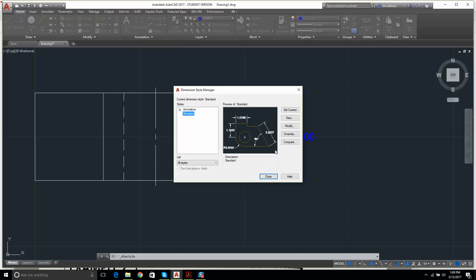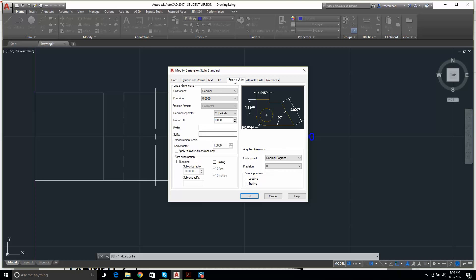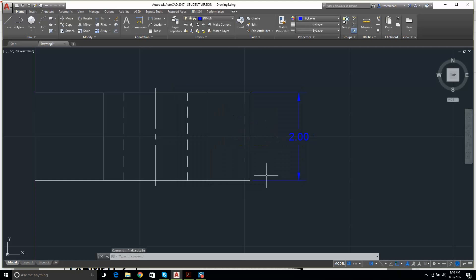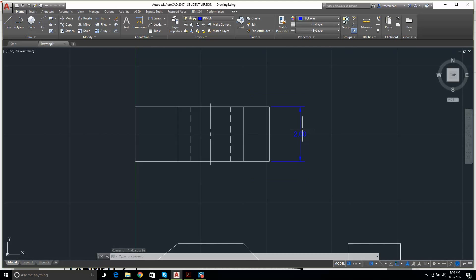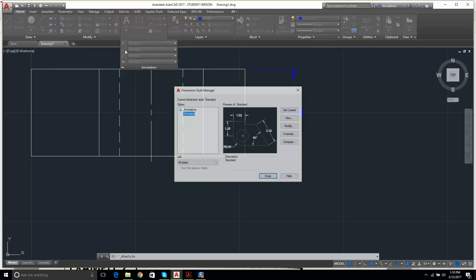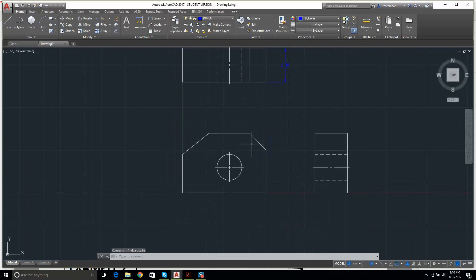In Dimension Style Manager I click Modify. I go to Primary Units and find Precision — I change it to 0.00 and click OK, then Close. If you can't change that now, four units of precision is fine for the time being. To find this again: Annotation, Dimension Style, Modify, Primary Units.